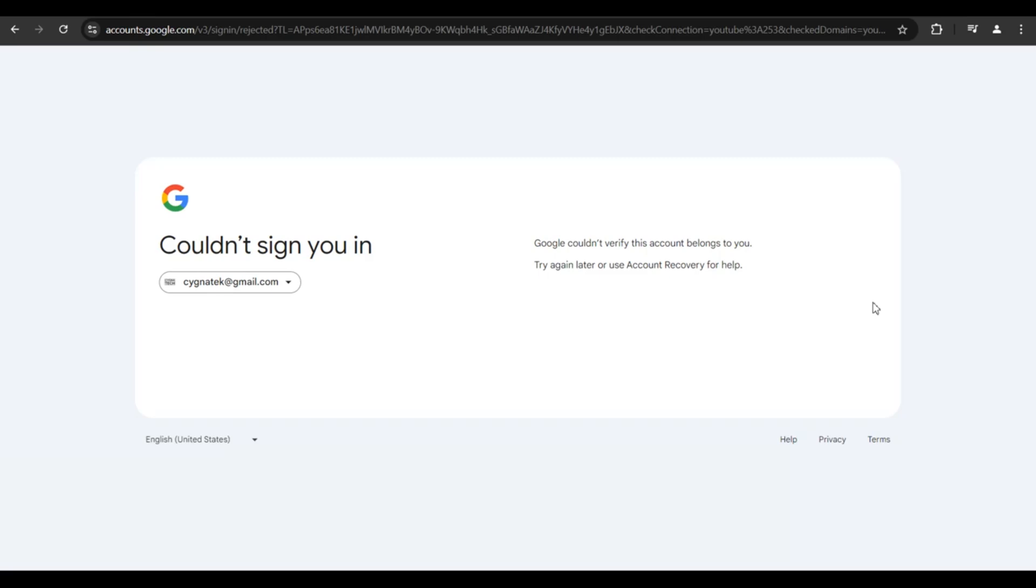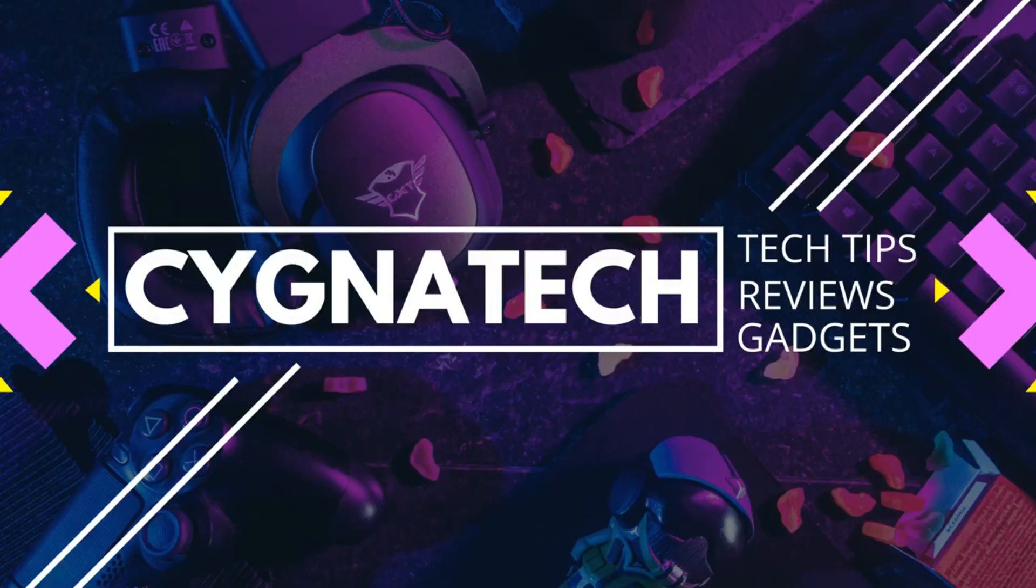I'm sure they are going to ask you to verify your identity and all those things, so you would need to provide those details and follow instructions to recover your Gmail account. I hope this helps and you get access to your Gmail account.